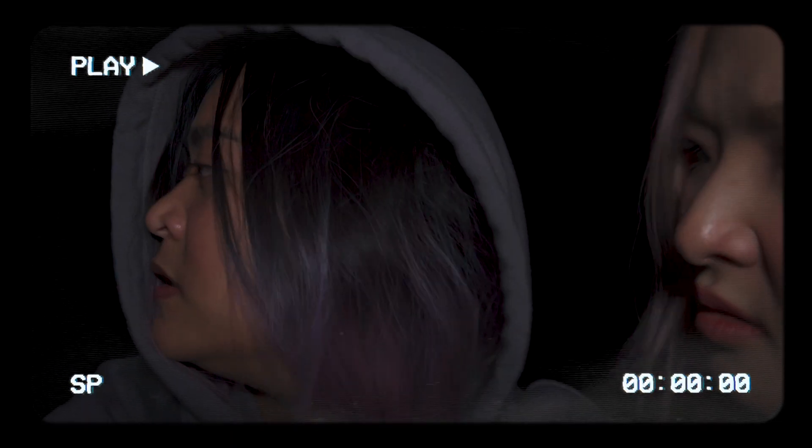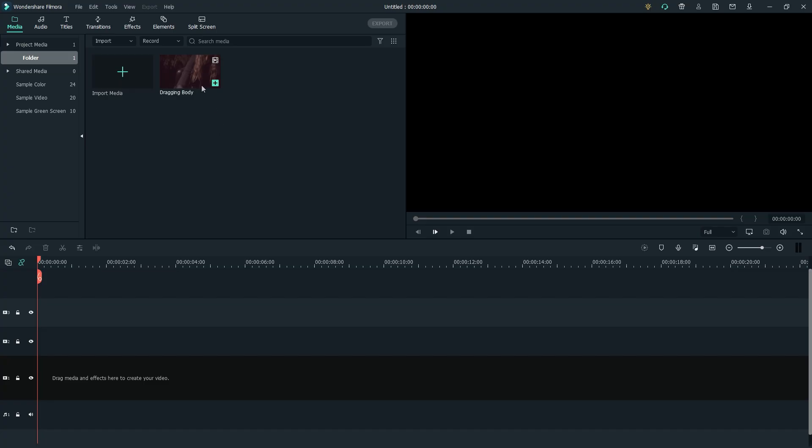Guys, I found something! I don't know, but I have a weird feeling about this. What did Caleb find? Watch until the end to find out. For now, let's show you how to create a found footage effect, similar to the 90s classic horror film, The Blair Witch Project.